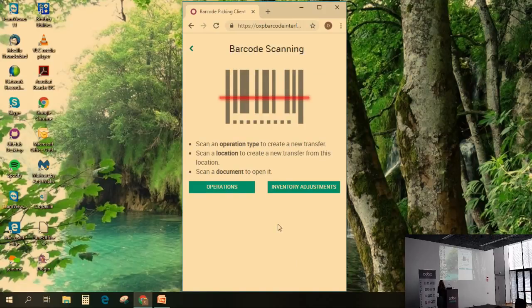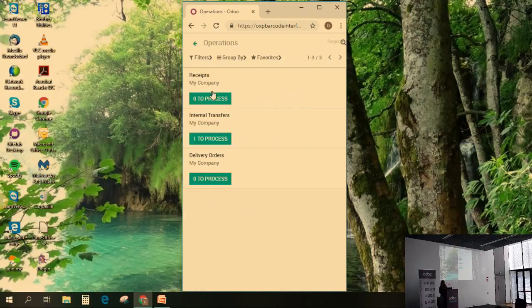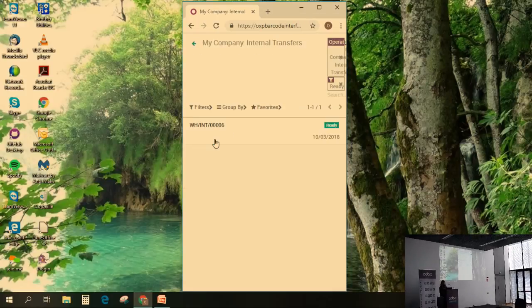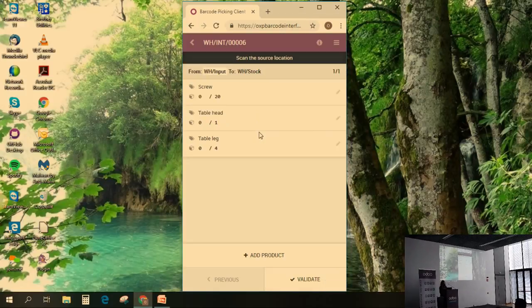If I did not print any picking yet, I do not have the barcode. But I can still find all the operations which are ready to be processed within the application. I now see that I have one internal transfer. Due to the fact that I received my product in an input location, I can now move them from the input to the stock. So I can enter my internal transfer, select the one which is ready, and I will now be able to scan my product.